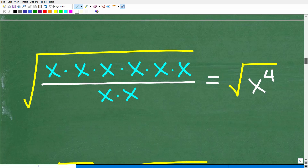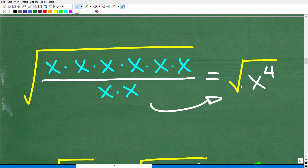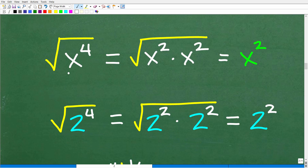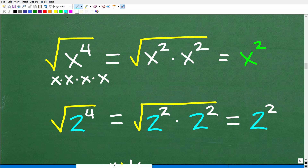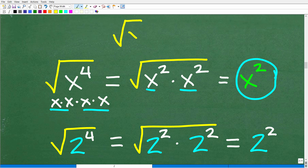So we are whittling this problem down. We have the square root of x to the sixth over x squared, and now we know that equals the square root of x to the fourth. What is the square root of x to the fourth? Well, x to the fourth is x times x times x times x, which is x squared times x squared. So this problem is the square root of x squared times x squared, and the answer is x squared. Any time you take the square root of something being squared, the answer is just that thing.